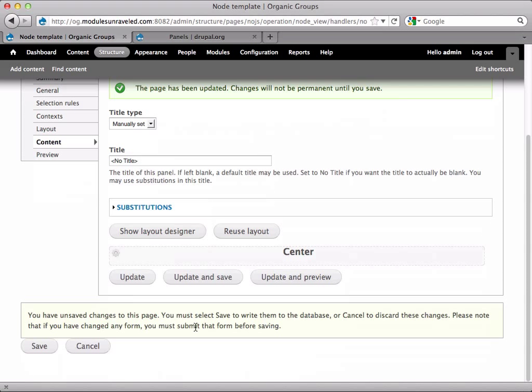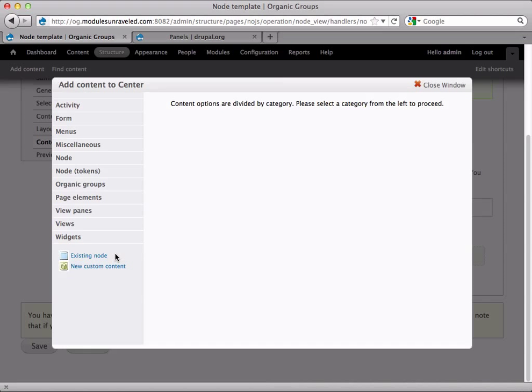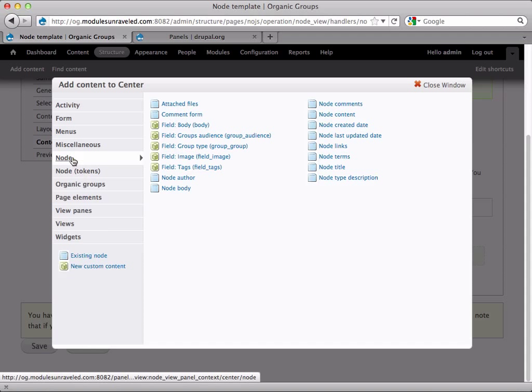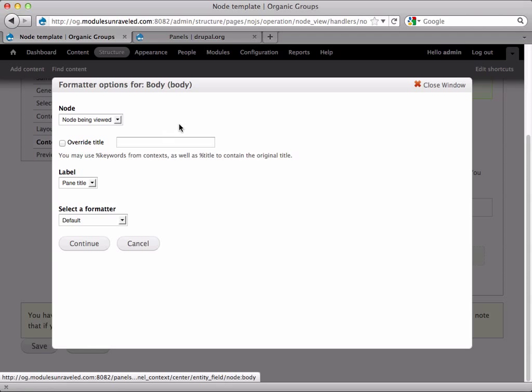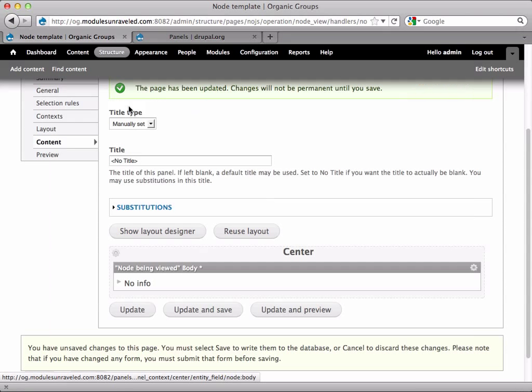Alright, now before I lay out the panel, I'm actually going to go ahead and add all the content now. So in the center region, I'll click the gear and choose add content. First thing I'm going to do is add the group description, or the group body field. So that's under node, body, and I'll continue and finish.